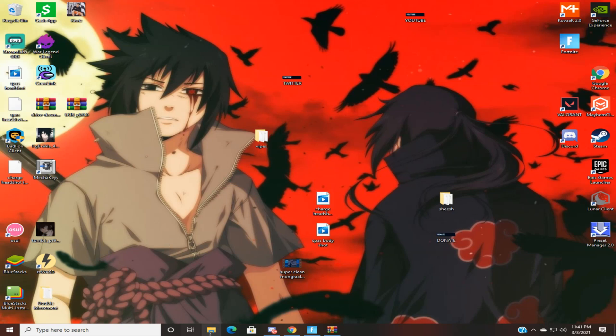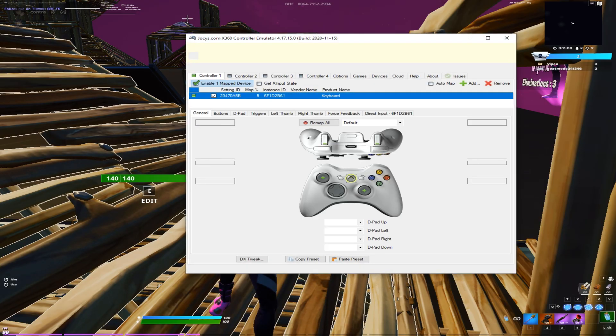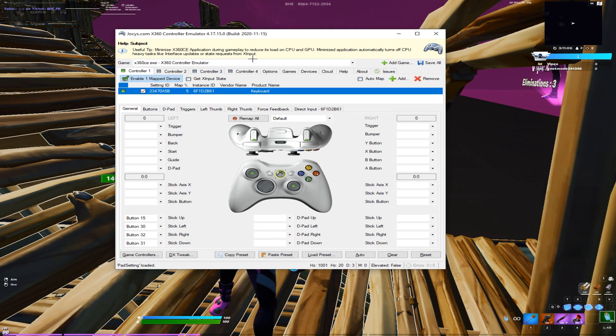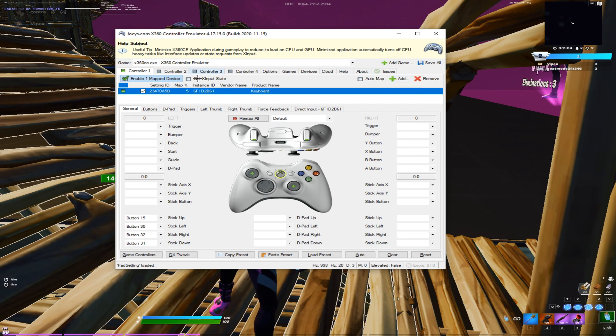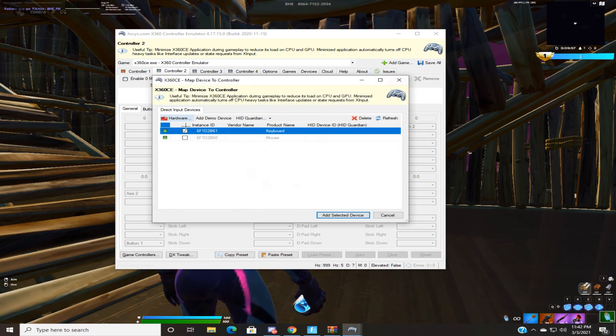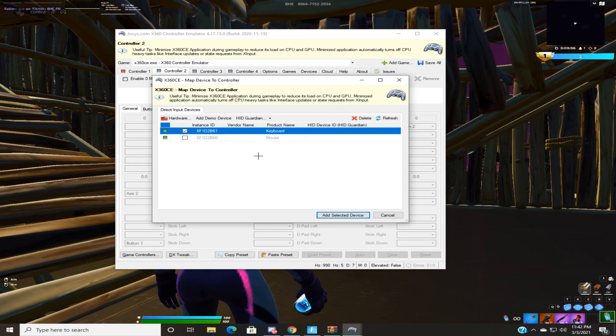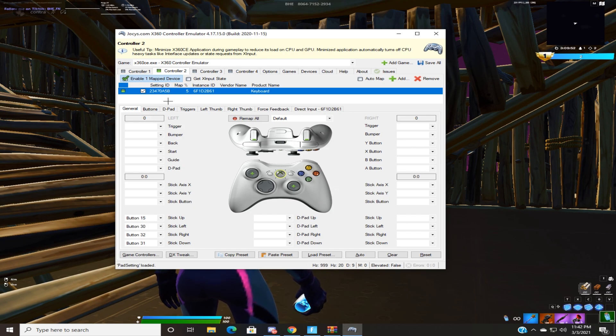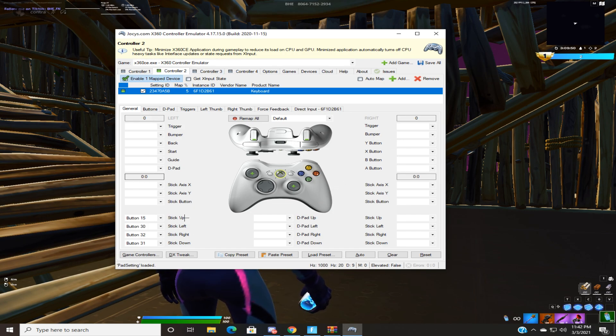You want to download the software in the description and then open it. I'm going to go to Controller 2. You're gonna press Add and only have your keyboard selected. Select the device. Mine is kind of messed up because it already has everything selected.